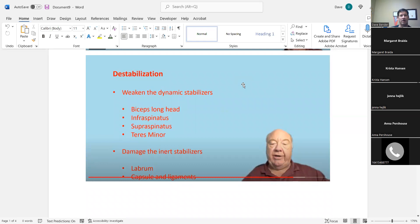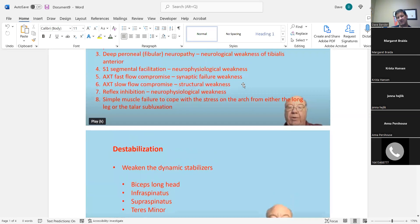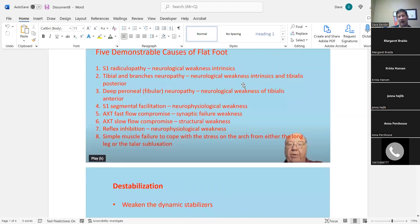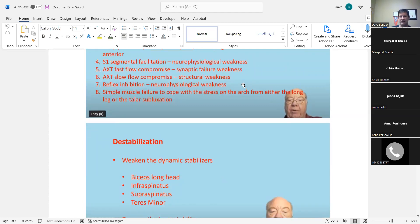Applying this to the shoulder: what weakens the dynamic stabilizers? The biceps long head, infraspinatus, supraspinatus, teres minor, and damage to inert structures like the labrum, ligaments, and capsule. For any of these muscles, you think: what nerve or radiculopathy would lead to weakness here? What area of axoplasmic flow, segmental facilitation, or reflex inhibition would relate to, say, the biceps? If you see velocity-dependent weakness and a brisk biceps reflex, that indicates C6 segmental facilitation.